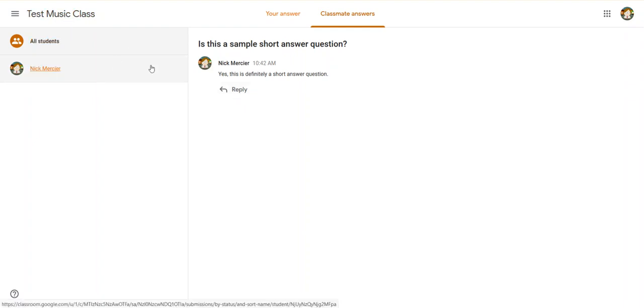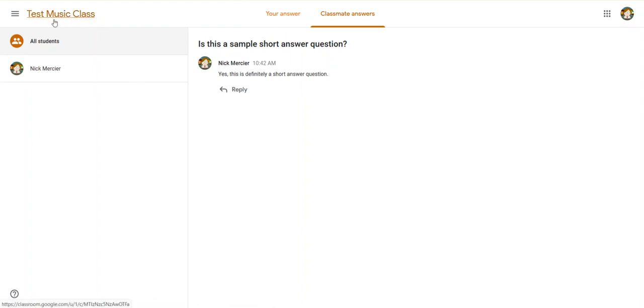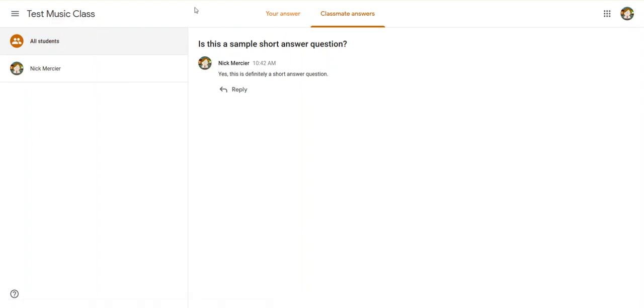So that's how to use a simple short answer question. And in the next video, I'll go over how to do a multiple choice question.